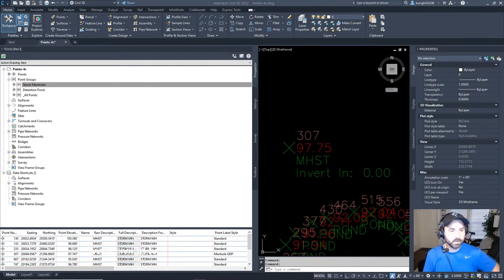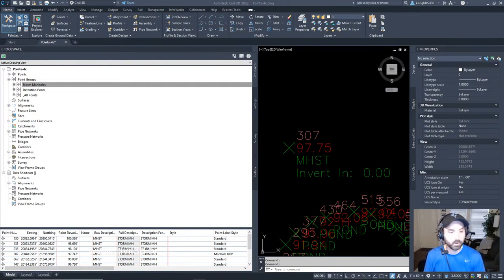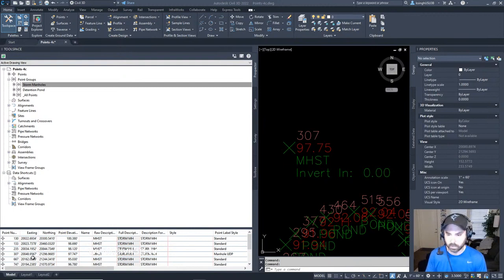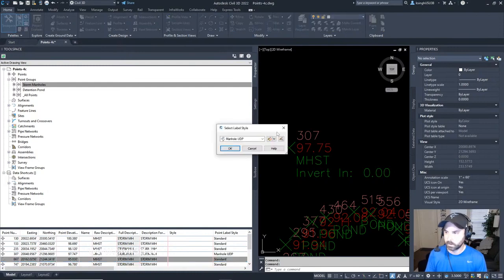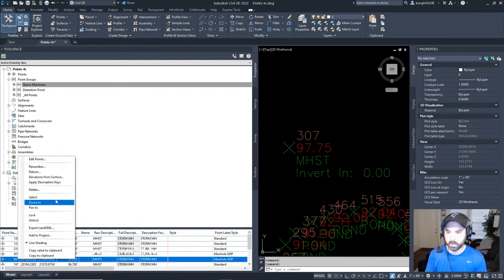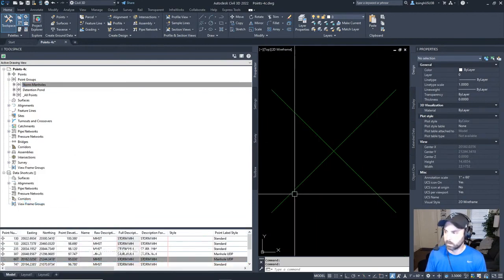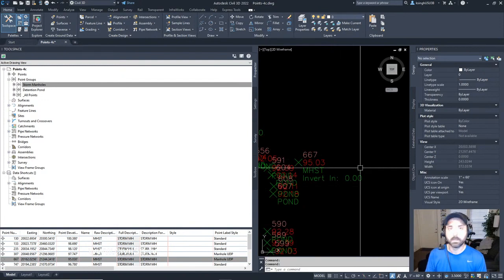We're going to repeat the steps that we just went through. We're going to change the style to Manhole UDP for point 667. Just like so. We'll zoom in. You can see that's changed.